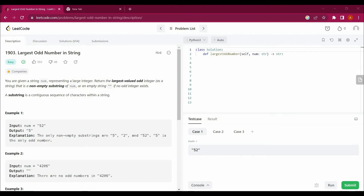Hello guys, my name is Asalan, welcome back to my channel. Today we are going to solve a new LeetCode question: Largest Odd Number in a String. We will be solving this question with the help of Python.